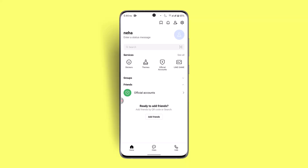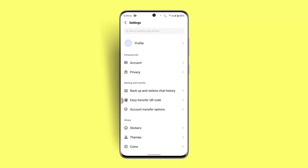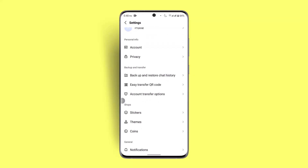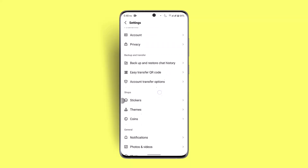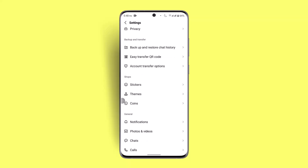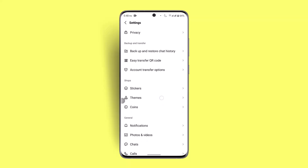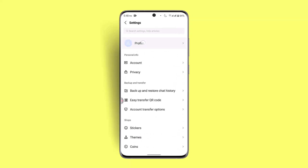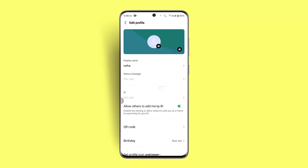Click the gear icon from the top right corner and then go to Profile from the Settings page. Since I've logged in using my Google account, I have not added a phone number.